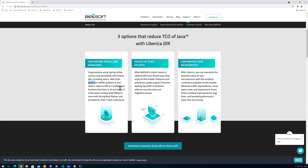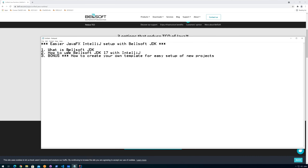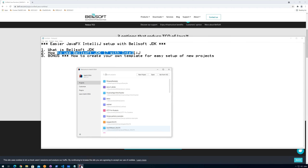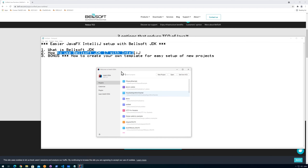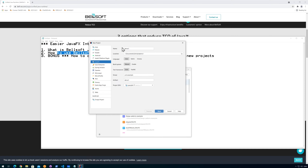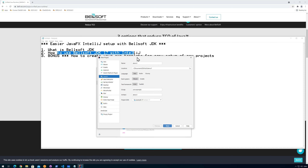We don't need to use Maven or modules and stuff like that. Let me show you how easy it is. When I open up IntelliJ — I'm on version 2021.2.2 — and when I say New Project, I can create a new project here.